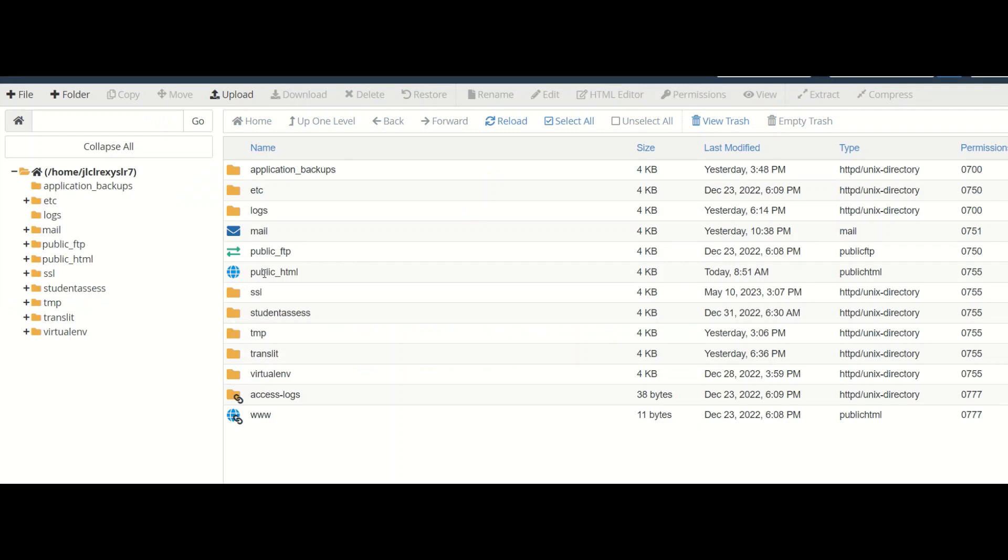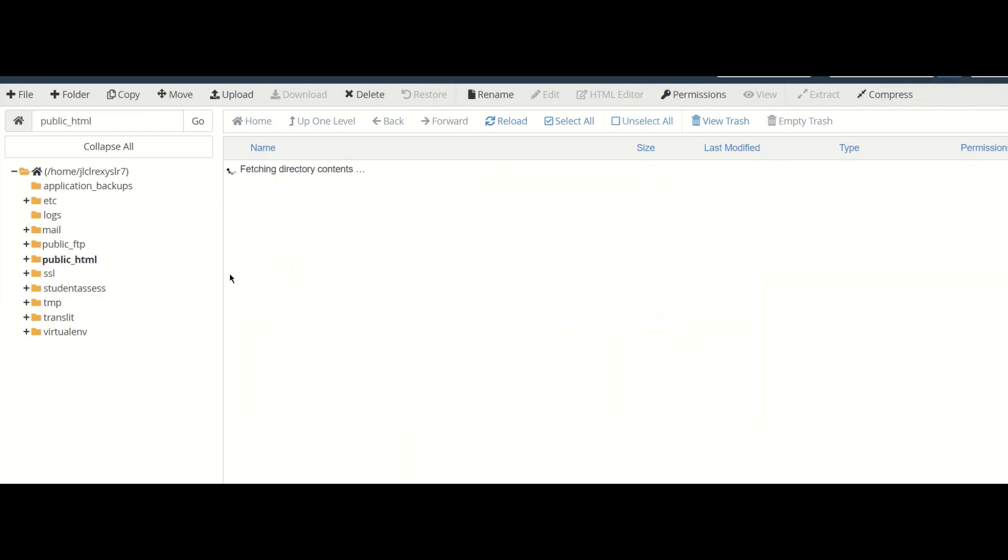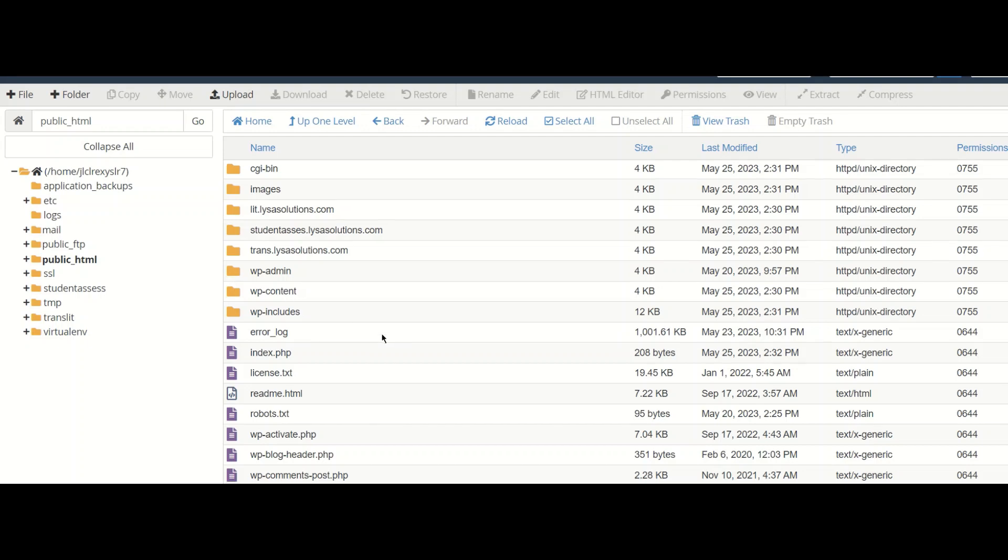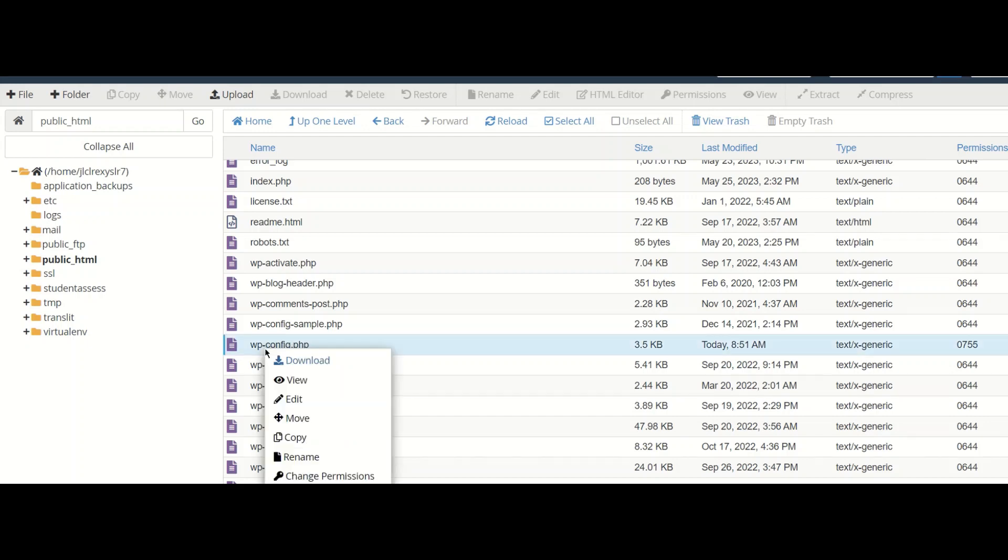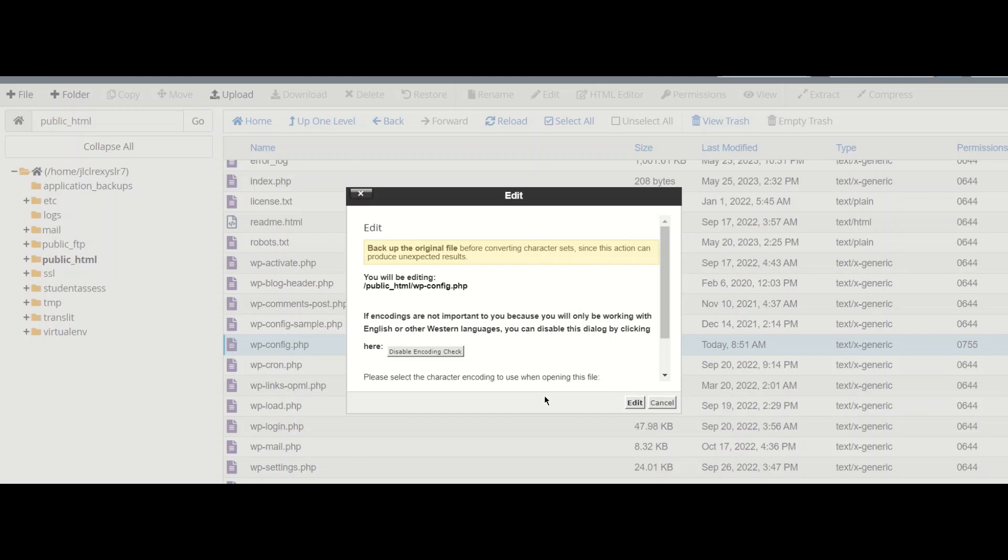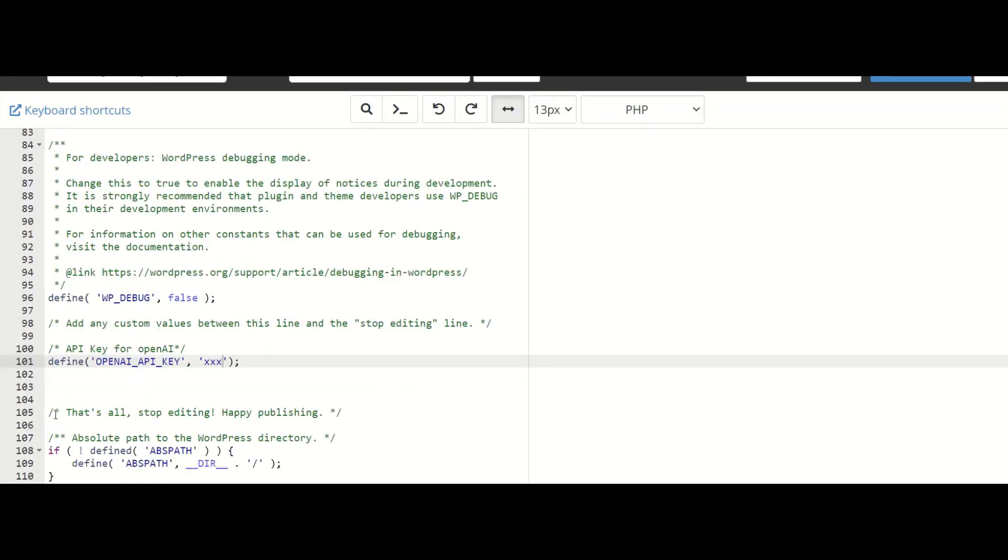In the file manager, double click public HTML. You can see wp-config.php file. Click edit after right clicking. Please ensure that you have a copy of the wp-config file in case we make some unnecessary changes. If not, you can give edit. In edit,